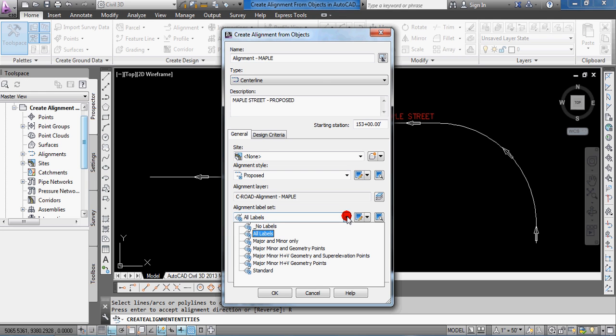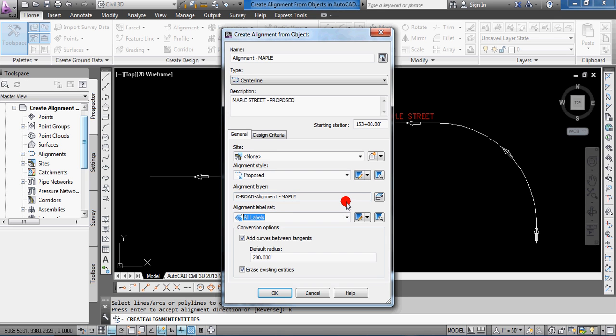The alignment label set applies some labeling to this alignment. Again, those are what come from your default setup, what you've already created for label, alignment label sets. I'm going to leave all labels.